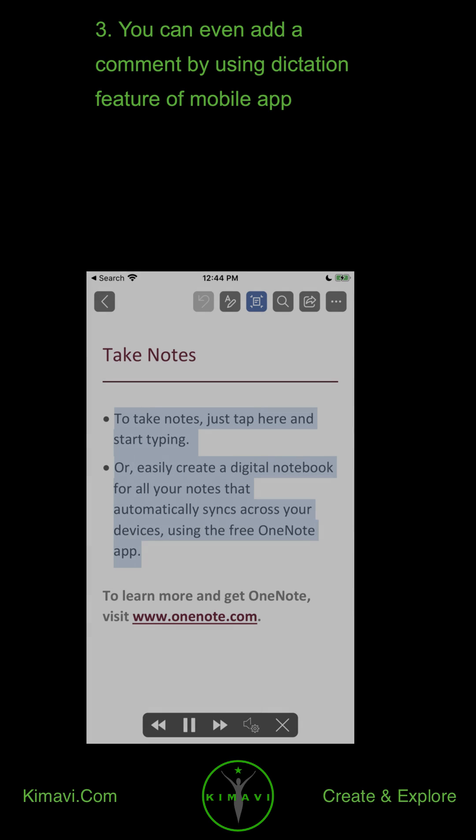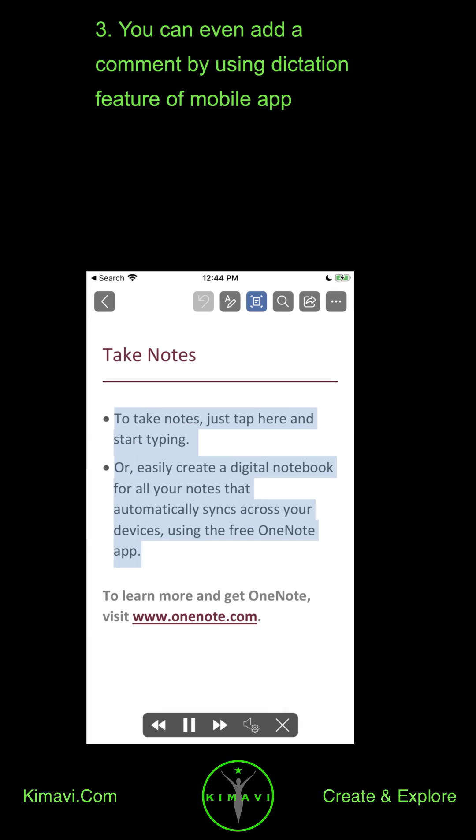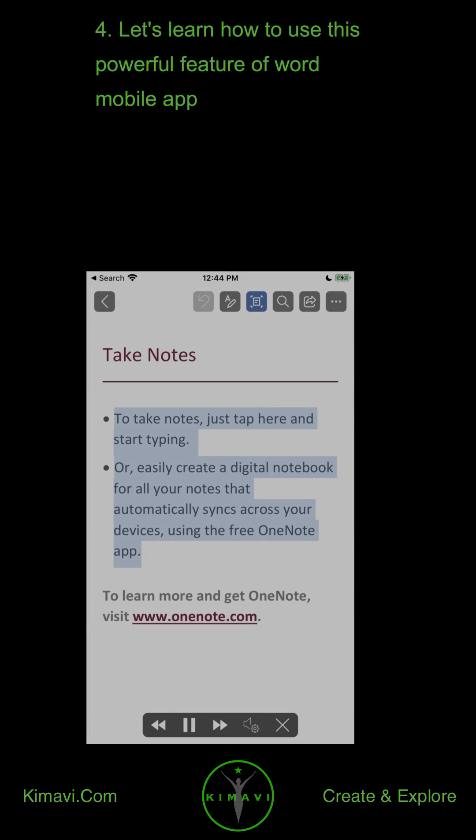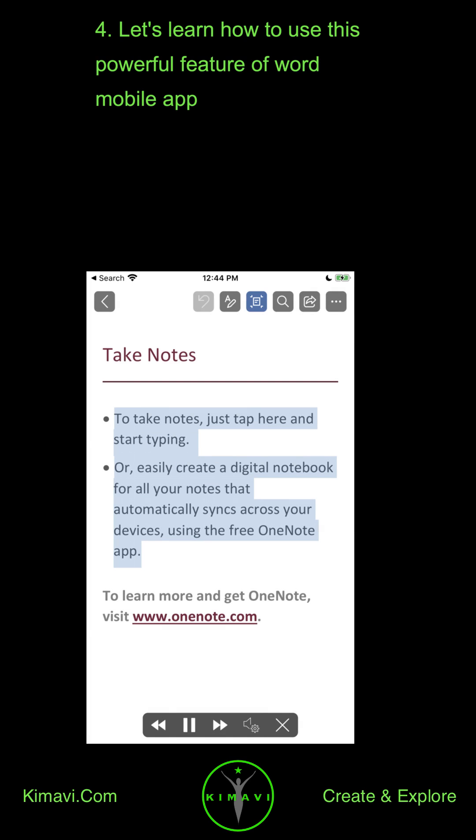You can even add a comment by using the dictation feature of the Mobile App. Let's learn how to use this powerful feature of the Word Mobile App.